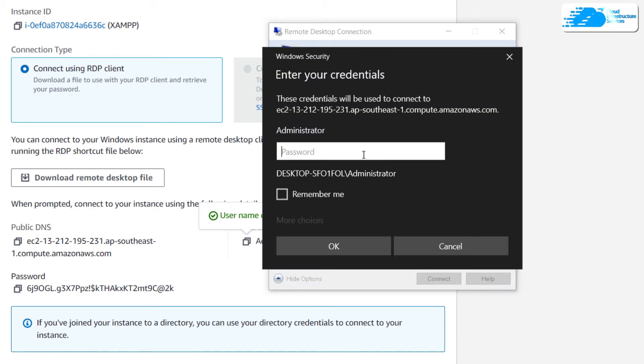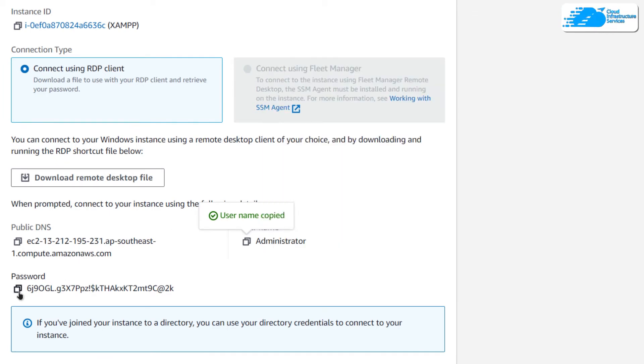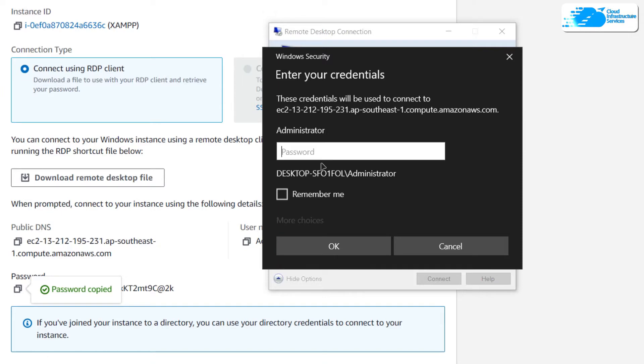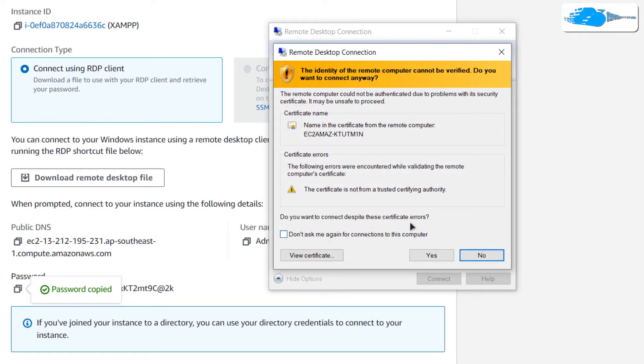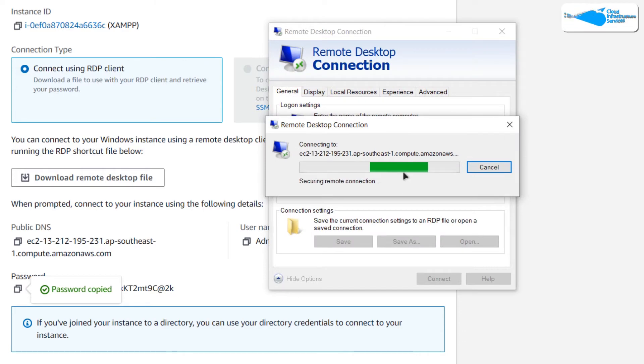It is going to ask you for the password. Copy this password and paste it in this field and then click on OK. And then it is going to prompt you one more time. Click on yes and then wait for the connection to be fully established.